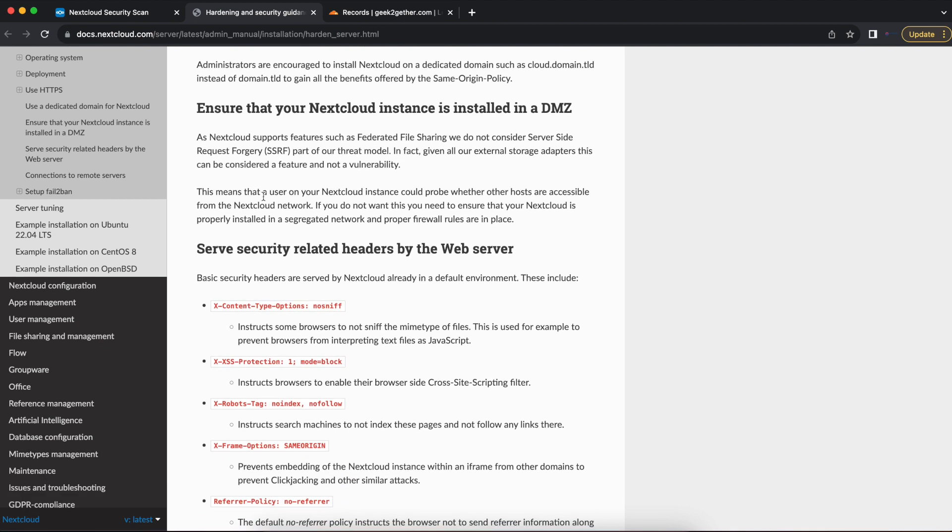The next recommendation that Nextcloud gives us is that we want to ensure that our Nextcloud instance is installed in the DMZ. So you don't want to install your Nextcloud on the same network as you have everything else.